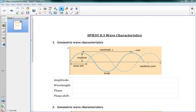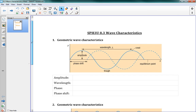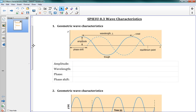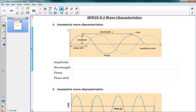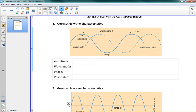This lesson is 8.3 Wave Characteristics, and this is where we're starting to get into some actual math, looking at our waves. We've got a picture here of a wave — it looks like a sine wave or a cosine wave. For this unit on sound and waves, we need to understand some of the measures here. There are two main categories.